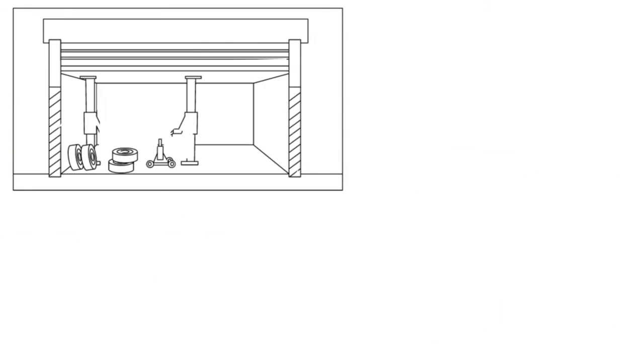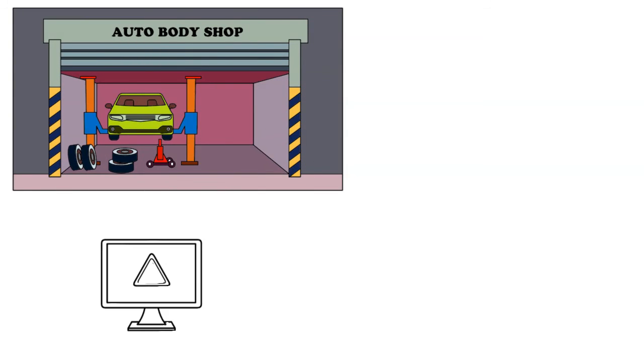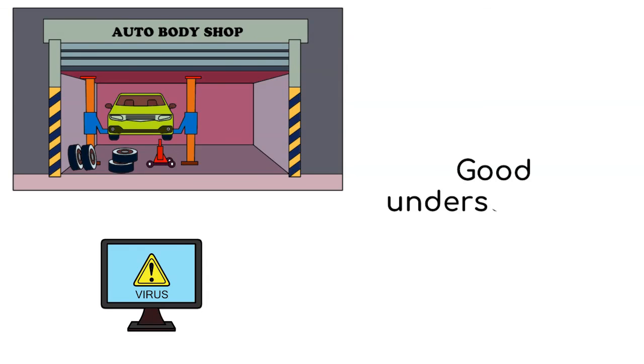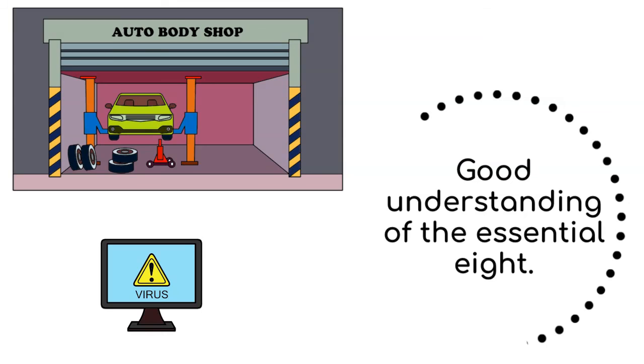If you're a small or a medium business owner and you find yourself in the middle of a cyber attack, then having a good understanding of the essential aid is important. So make sure to check the video on the channel to learn more about it.